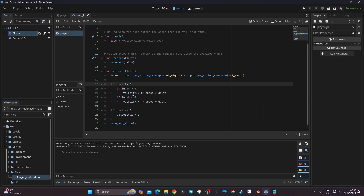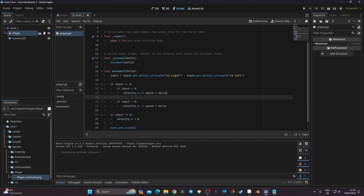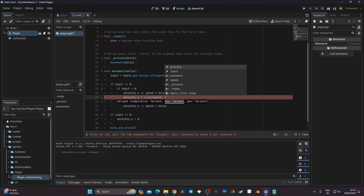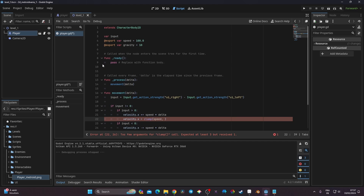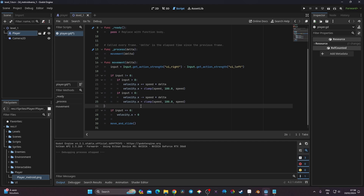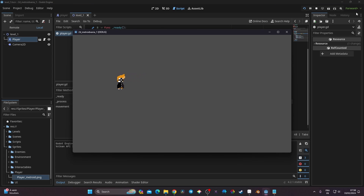Going back to the script, I add clamping inside the velocity assignments. I set 'velocity.x = clamp(velocity.x, -speed, speed)' — since speed is 100, this limits movement to the -100 to 100 range. I apply the same clamp in both the positive and negative input branches. Now the player velocity is properly clamped and I have full control.